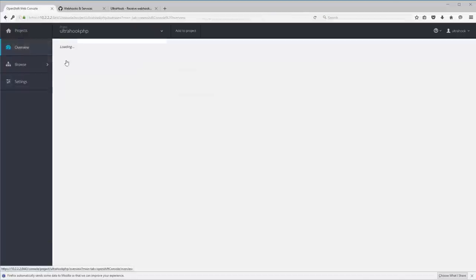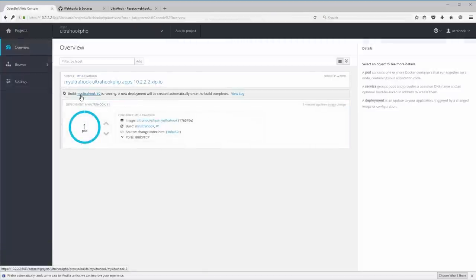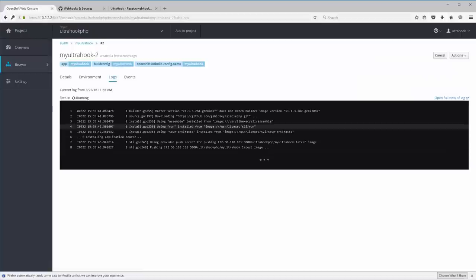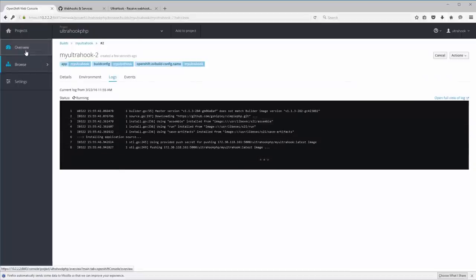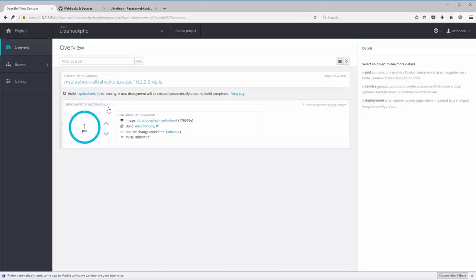And now let me go back to the main project page, and we can see sure enough that we have a new build. My ultra hook 2 is running. Bam! Look at that. Bob's your uncle. And it's already cloned the new repo. It's just pushing the image out. So let's go back to the overview page, and we're going to see this little deployment number change from one to two. And so we'll give this just about 20 or 30 seconds for it to actually complete.